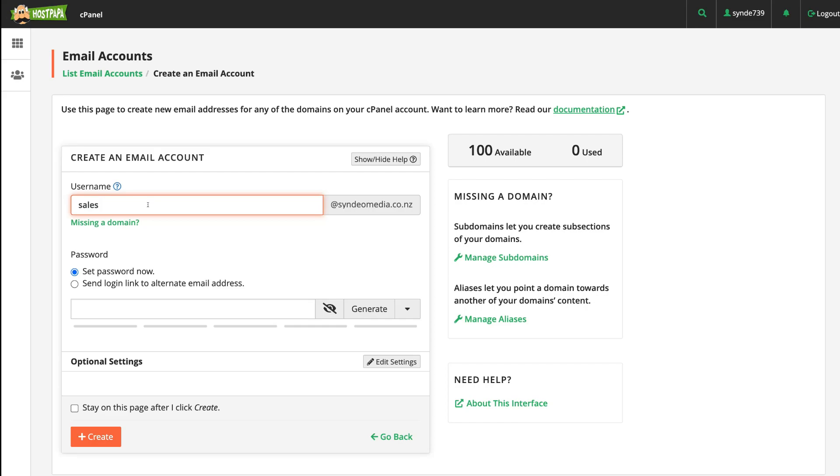For example, it could be stuart@syndiomedia.co.nz. Maybe I only have one email address on my website that I use on all my business content and business materials. That is the email that I want to create. However, you can also create multiple forwarding emails if you like.